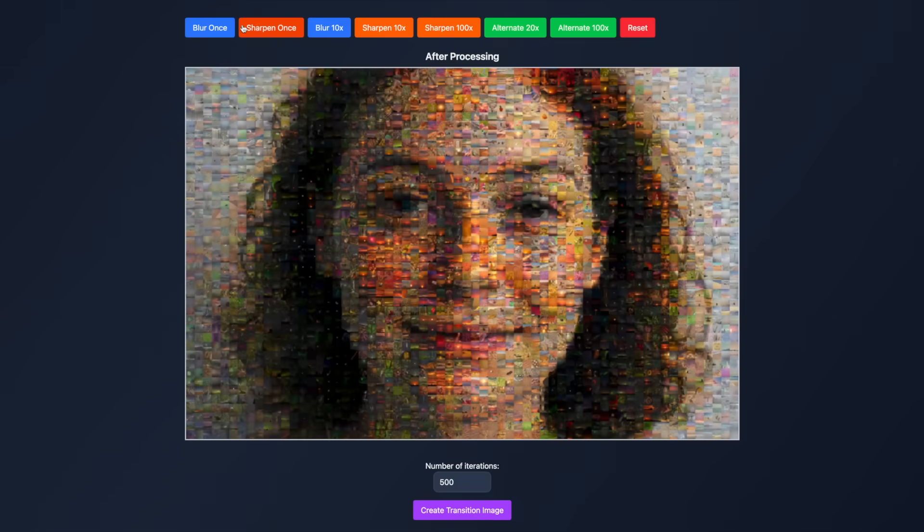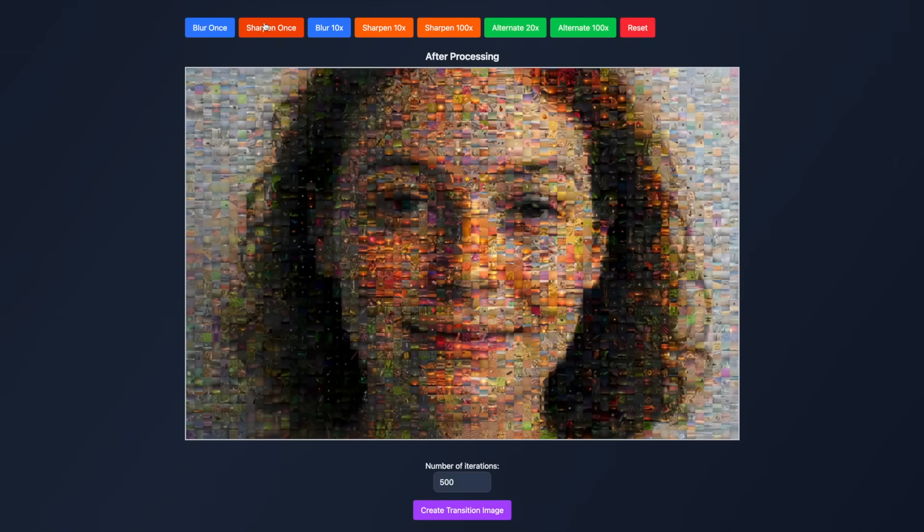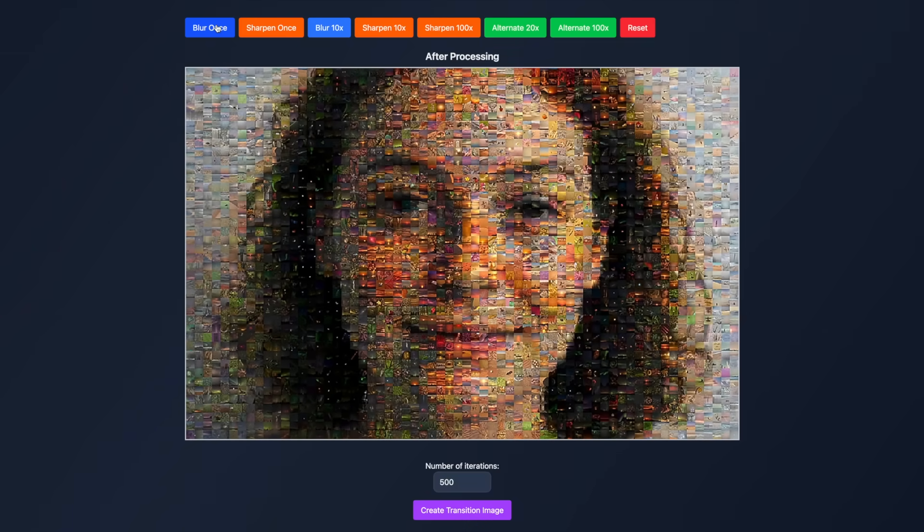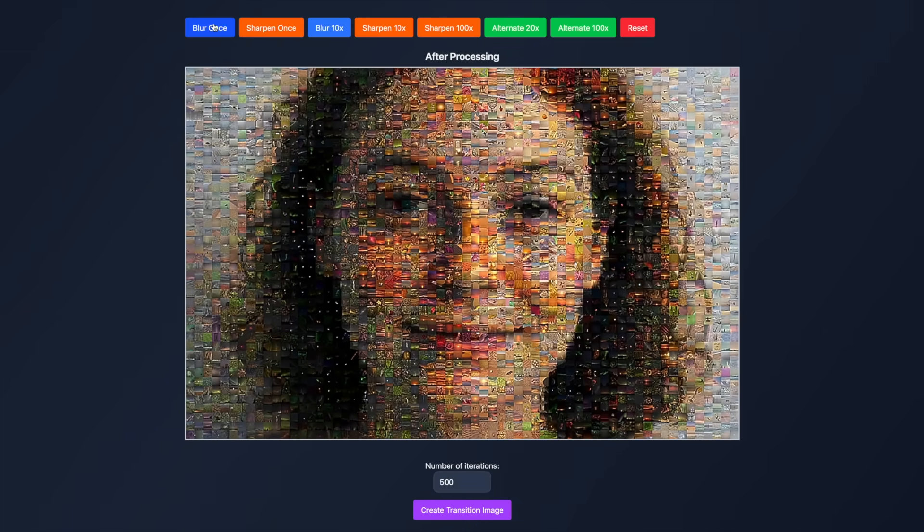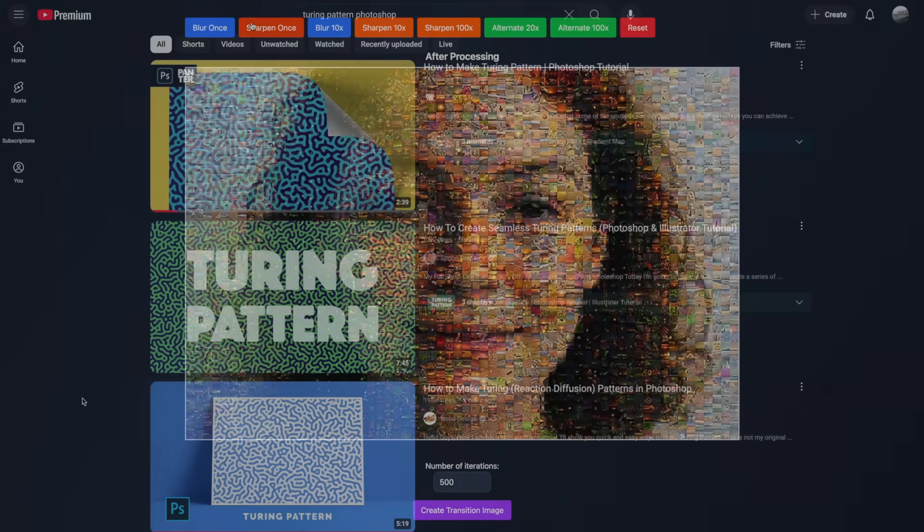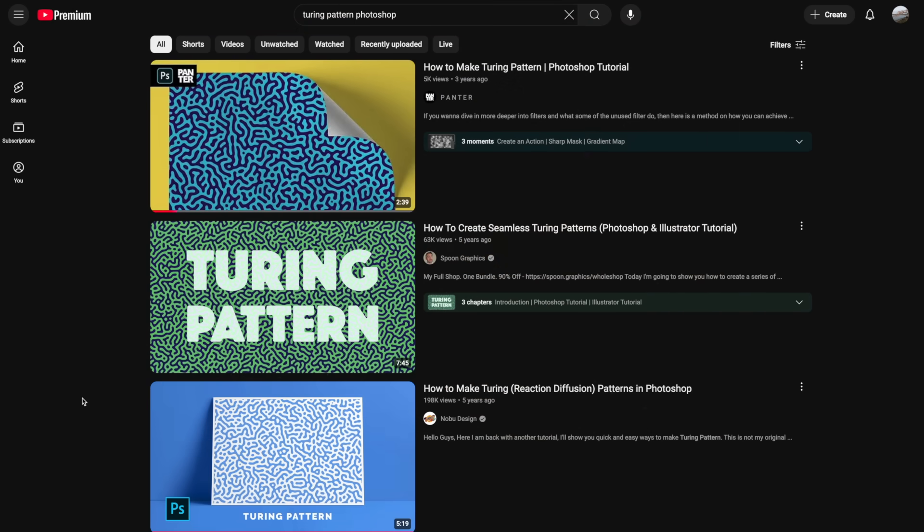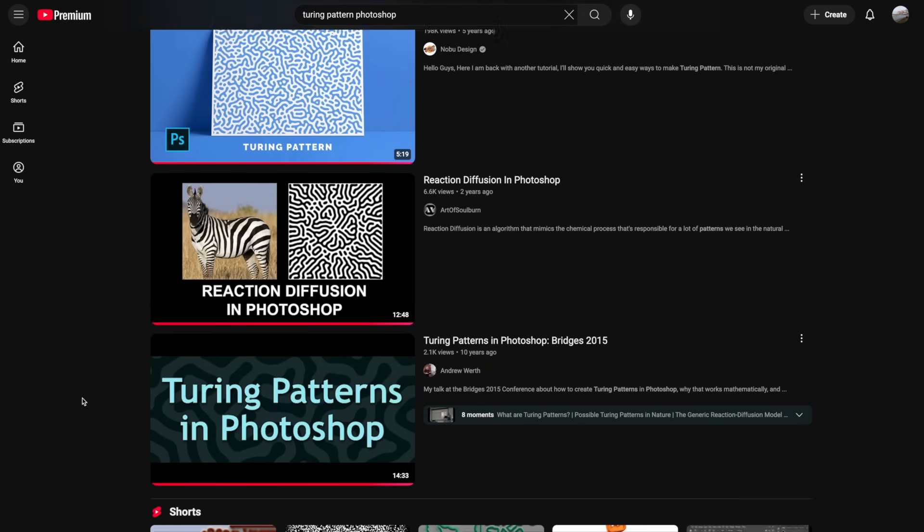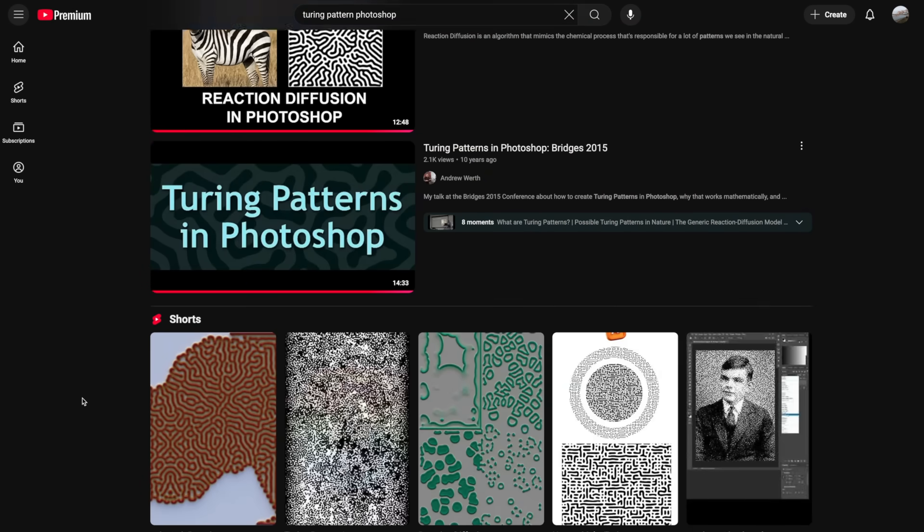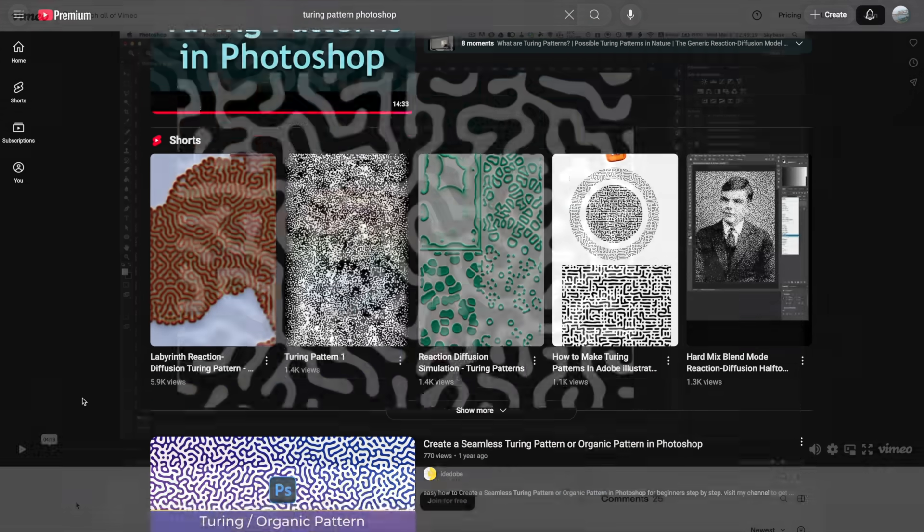All of this is just to say this amusing way of degrading an image has a neat little use case in simulating Turing patterns. And, interestingly enough, many Photoshop actions that attempt to recreate Turing patterns use this mechanism under the hood.